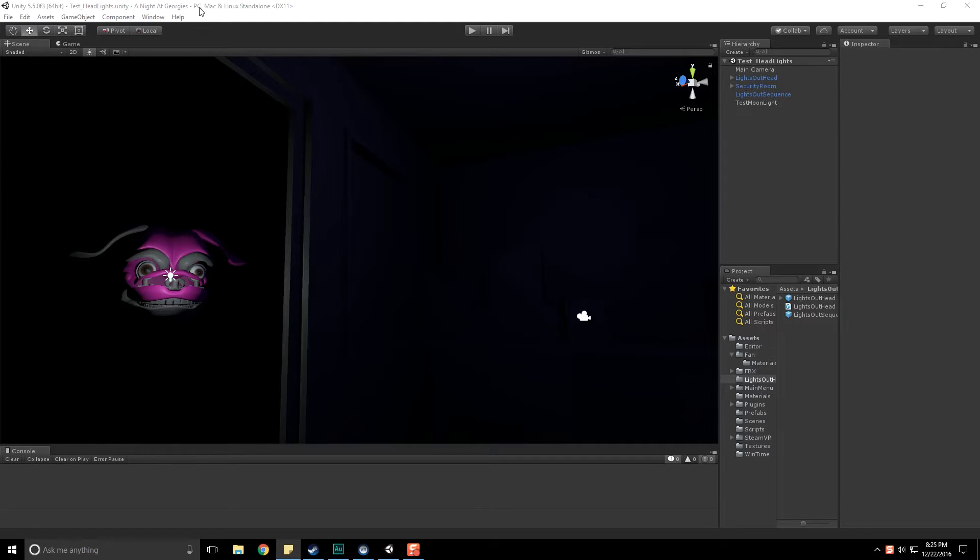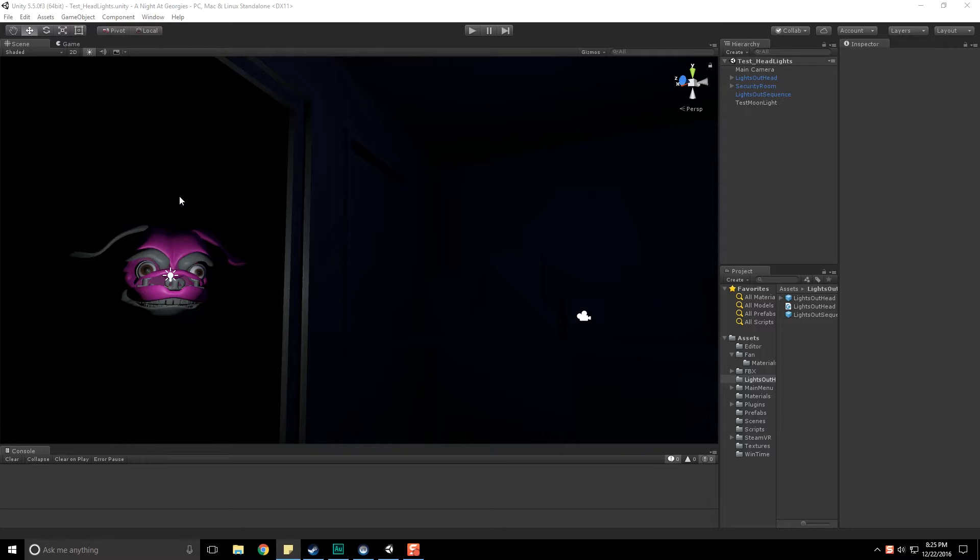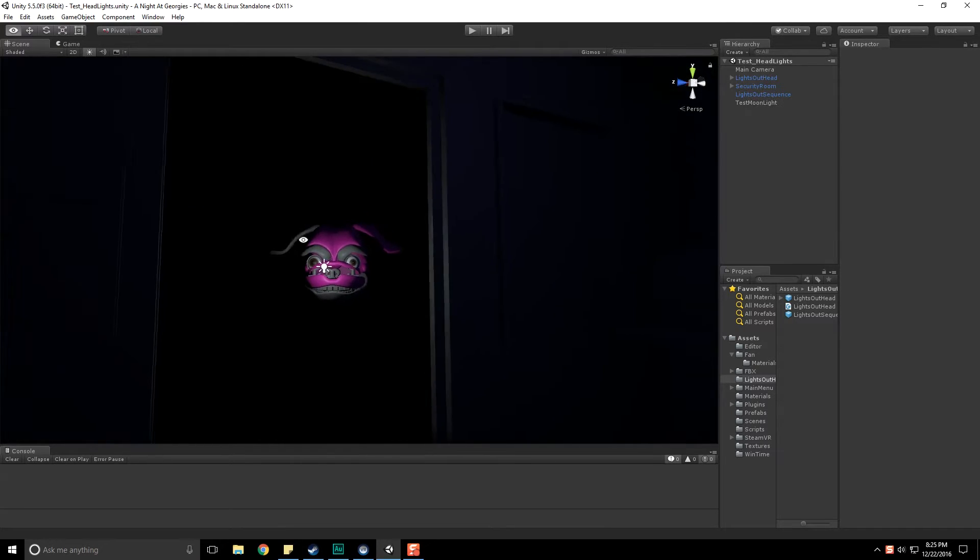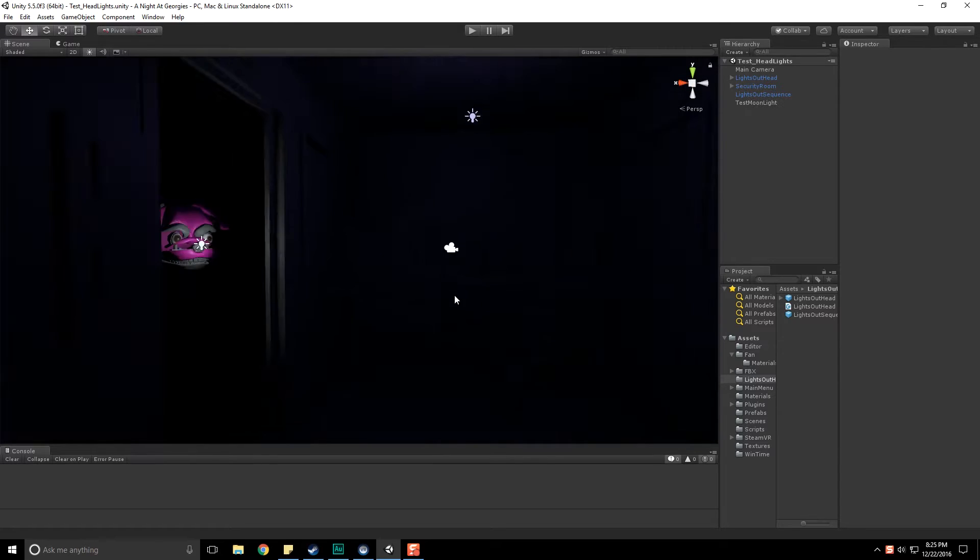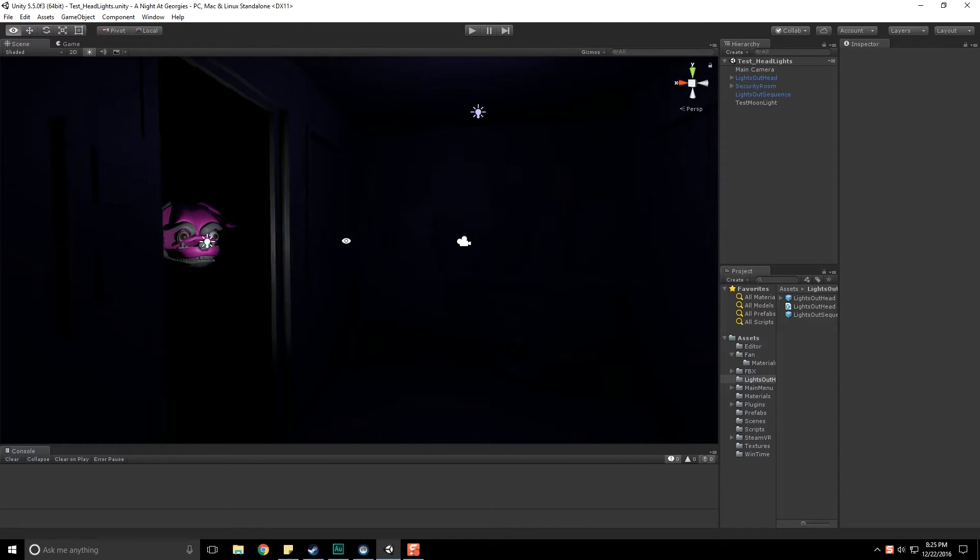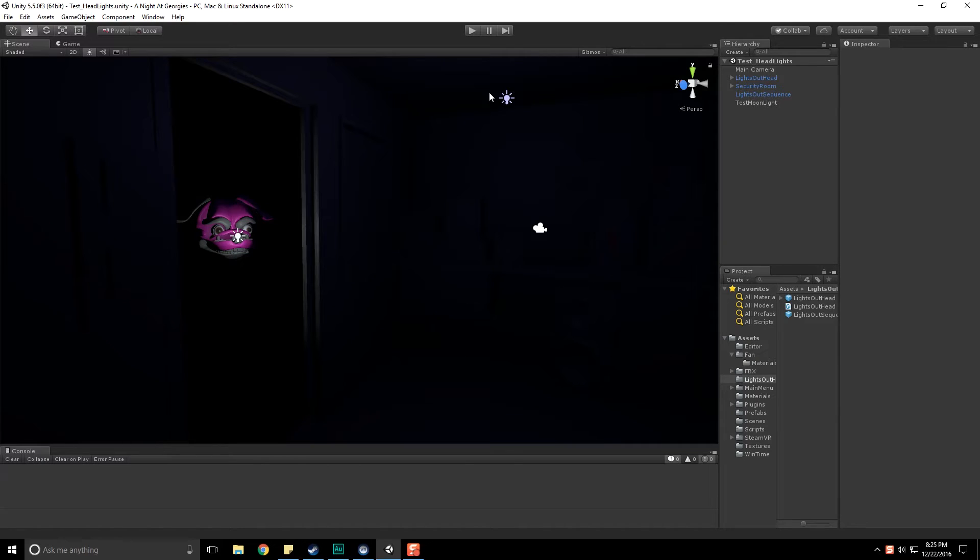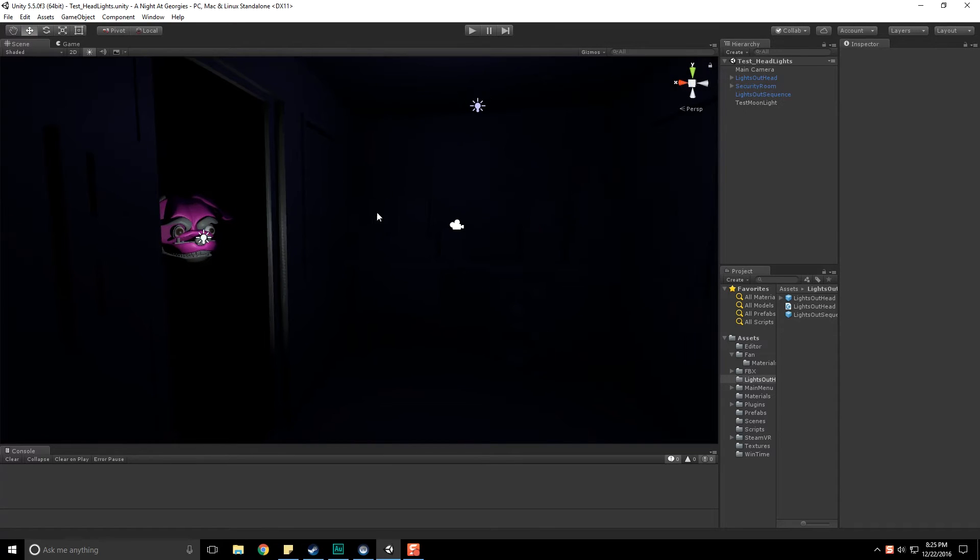Hello everyone and welcome back to A Night at Georgie's, my take on Five Nights at Freddy's inside the Unity engine along with the Vive. In the last video we wrapped up most of what was necessary to make this scene function, which is the light turning on, flashing in front of our character, putting the moonlight in and having that flash as well to end everything. Now we need to take all this and transition it back into our main scene.